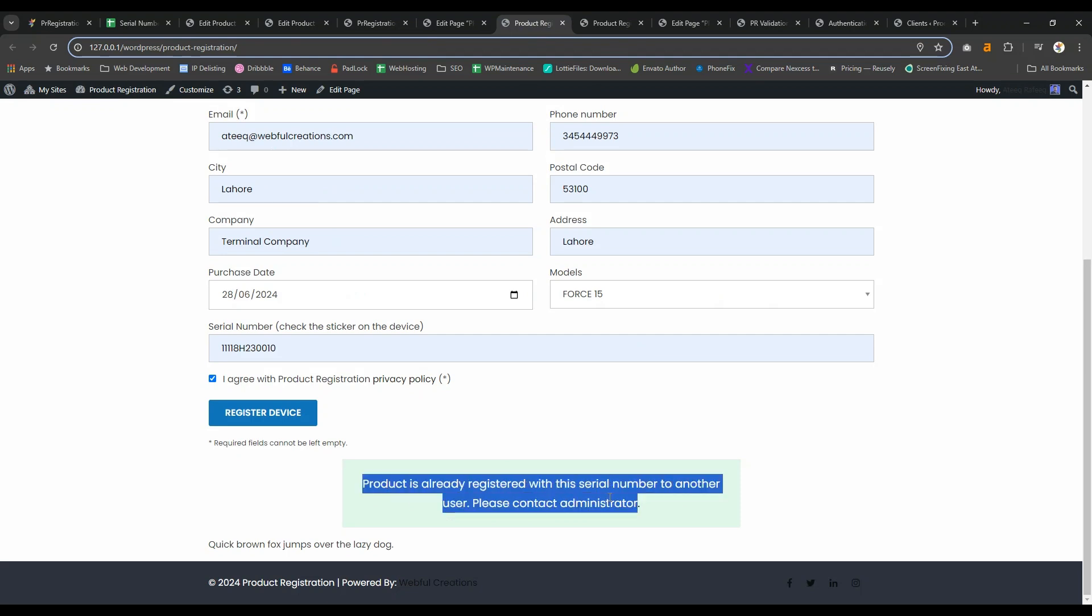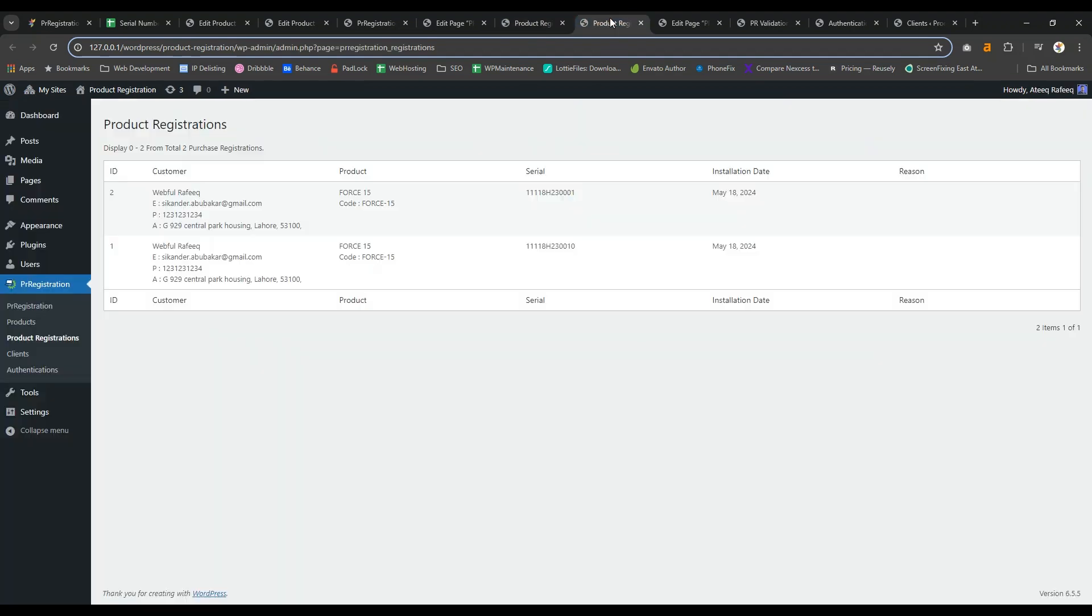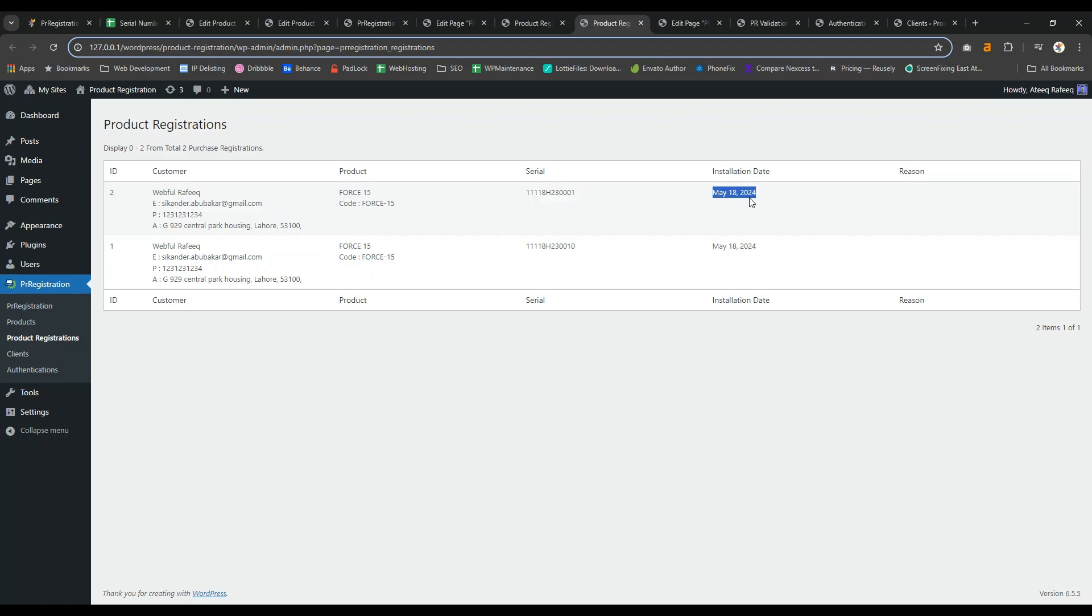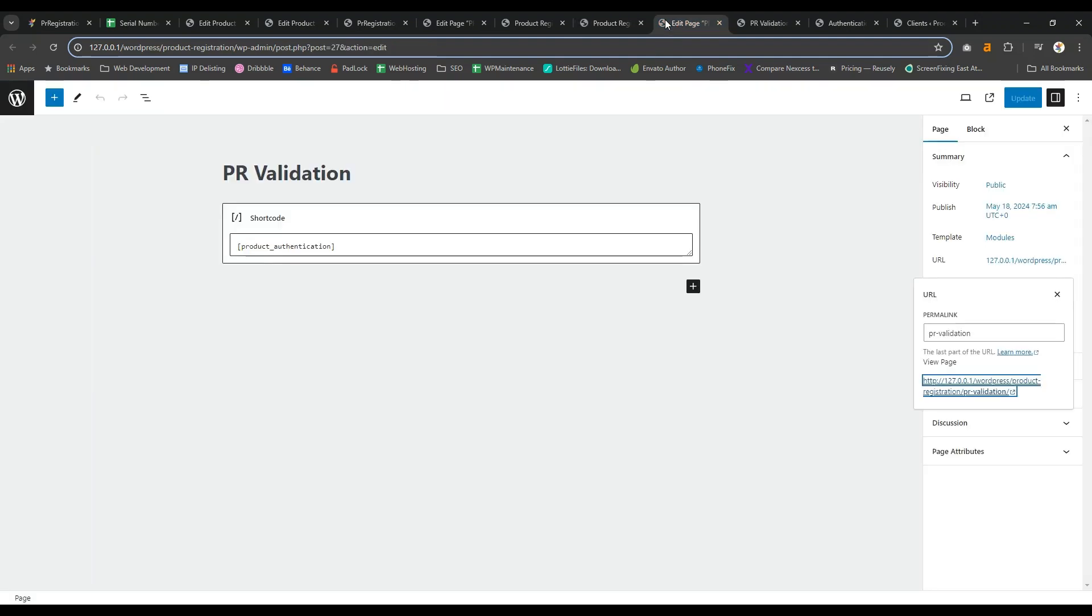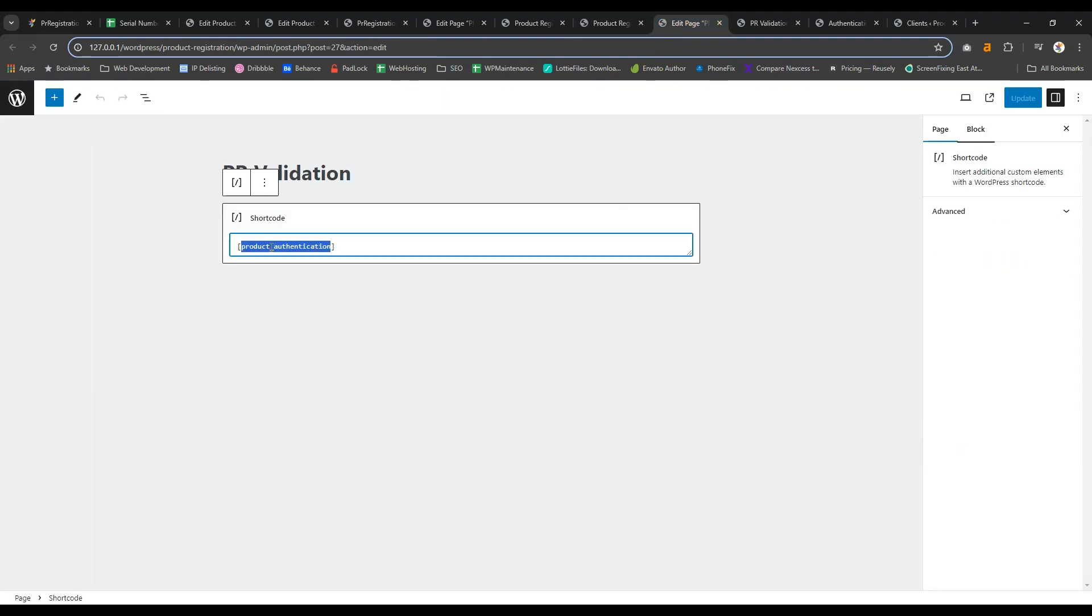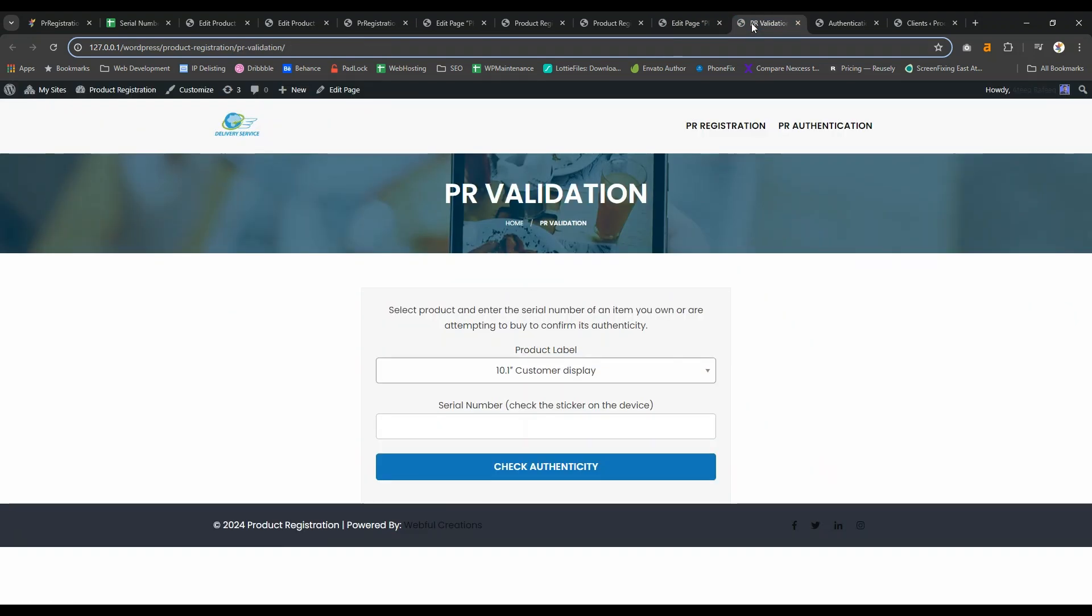Here you can see the registrations of your customers, like what they have registered and the serial number on date. Then product validation, where you will get the form on your website.